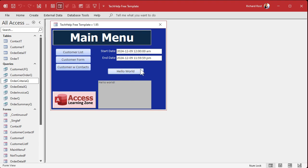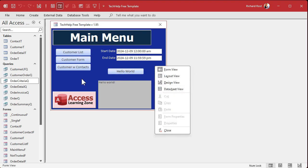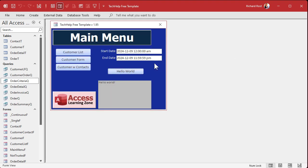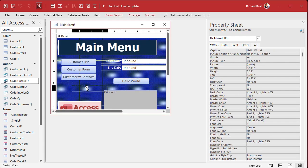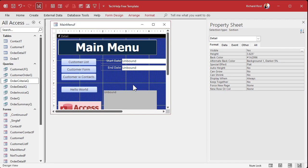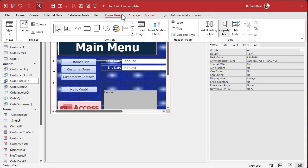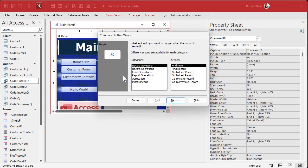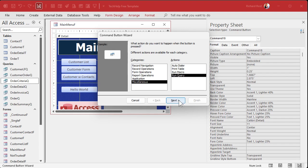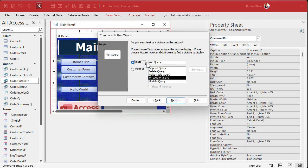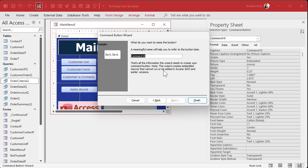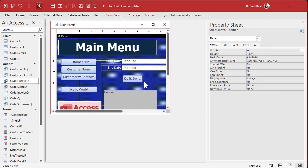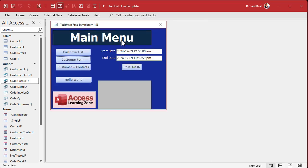And it still works. I was going to show you how to open the query with a button — two ways. First, without programming: go to form design, grab a button, drop it. When the wizard starts up, go to Miscellaneous, Run Query, next. Select the query we just created, next. Give it a caption and a meaningful name like 'open order button,' then finish. Save, close, open — boom, there's your query. That's the non-programming way.